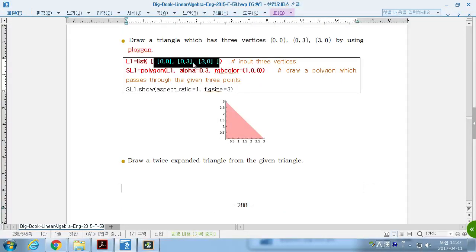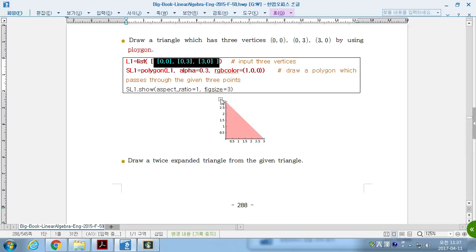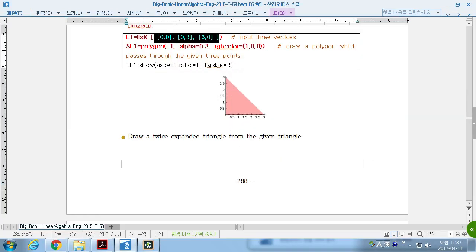First, draw a triangle, 0, 0, 1, 3, 0, 3, and 3, 0. So, connecting these three points makes a triangle.